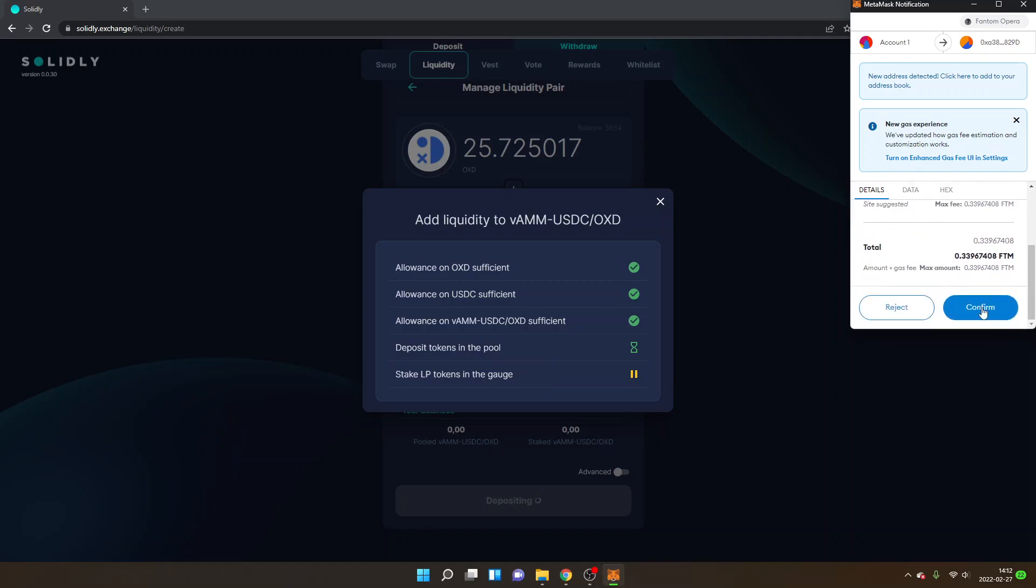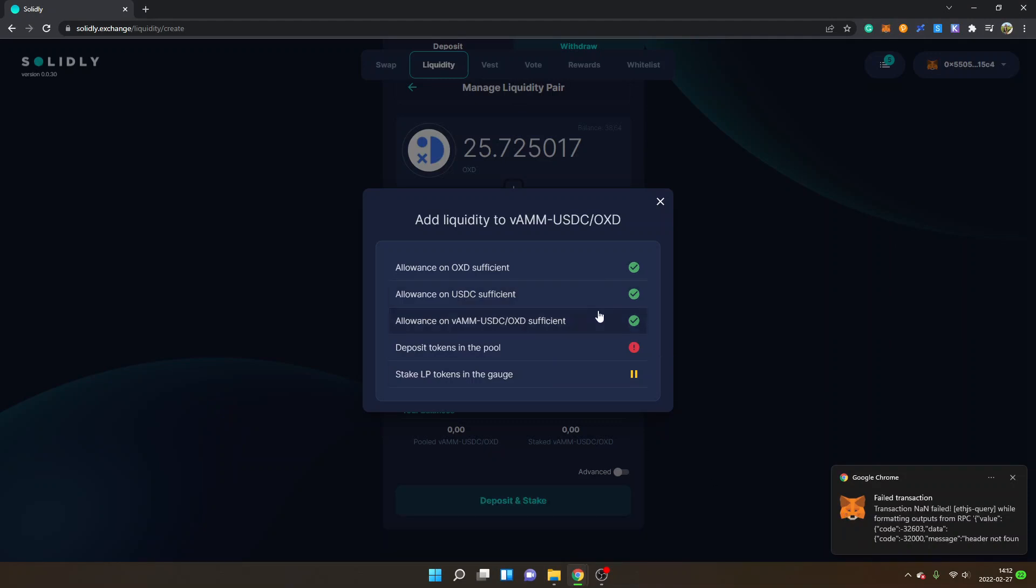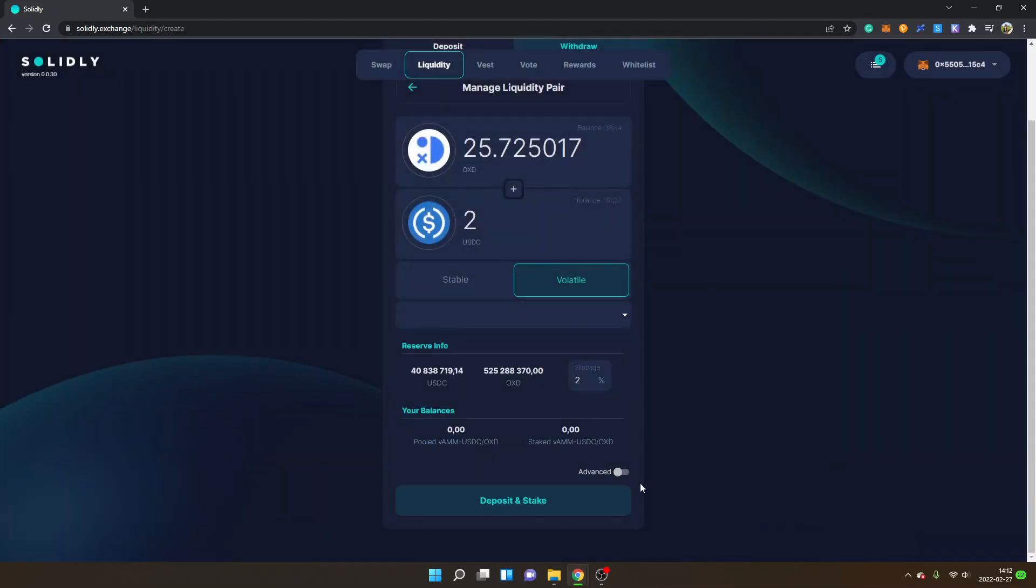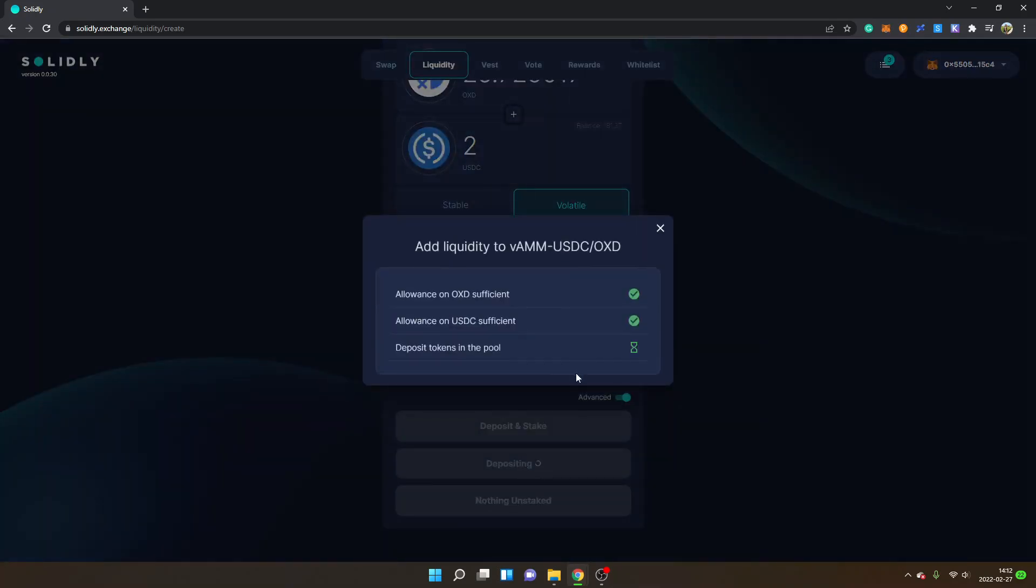I will show you the last steps right here, which is deposit tokens in the pool. I'll click on Confirm. And here's another bug - you can see failed transaction. I'll click on Exit, go back, and I'll click on Advanced and then Deposit LP instead.